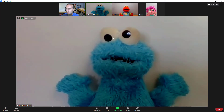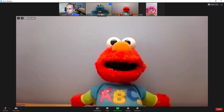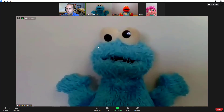You can control who appears in this larger view by right-clicking someone and selecting pin video. So if for example you're seeing one of the other students instead of the teacher in this large view, find the teacher, right-click them, and select pin video to fix that.